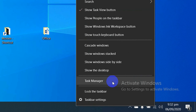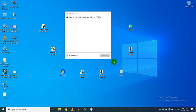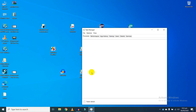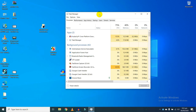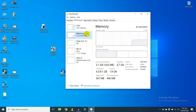Click on Task Manager and a window will appear on your screen just like this. Click on More Details, then click on the Performance tab, and here click on Memory.